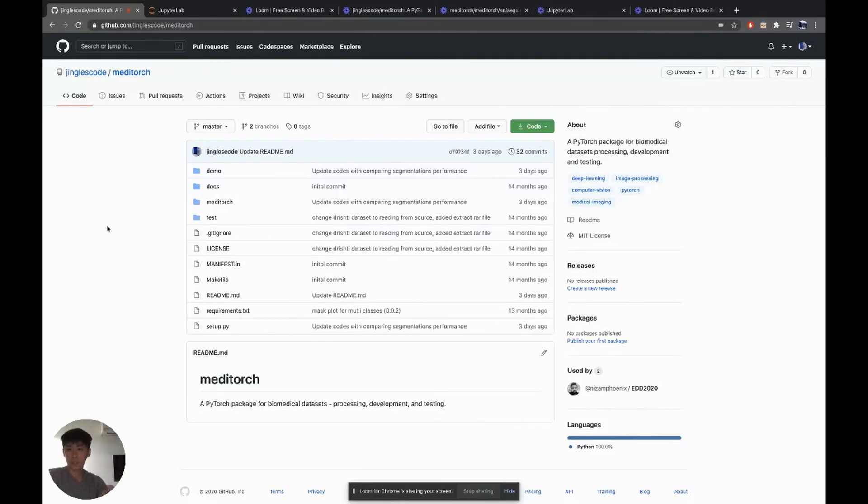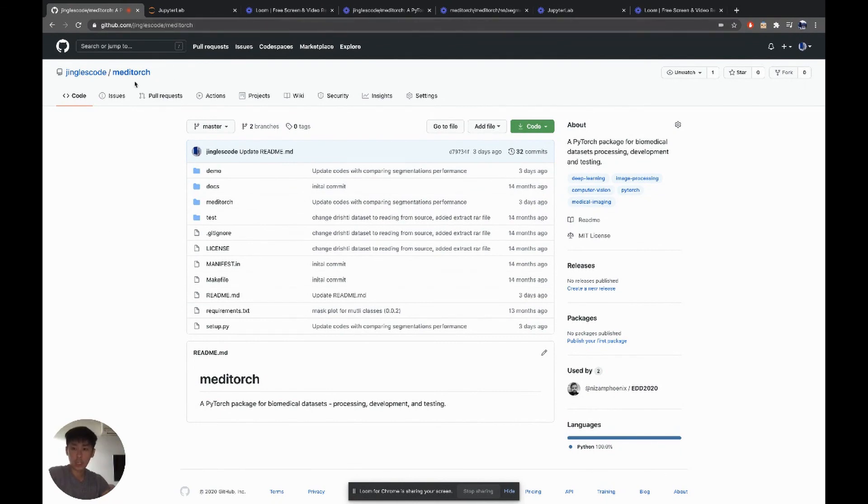So this is it. Once again, you can check out my work on this GitHub page, MediTorch. And yeah, thank you for your attention.